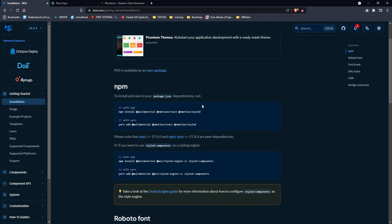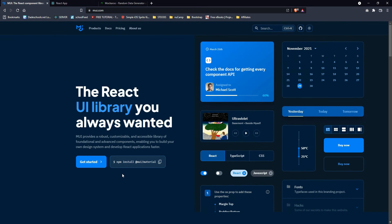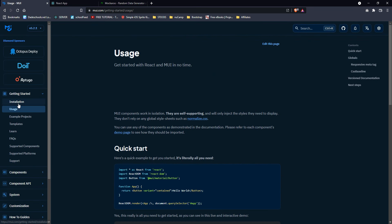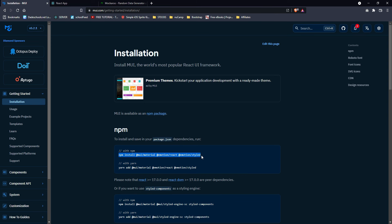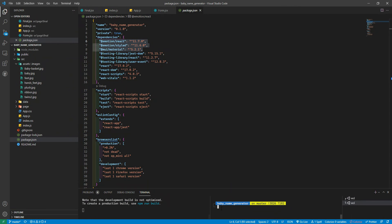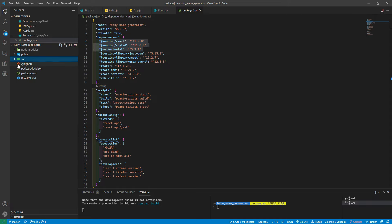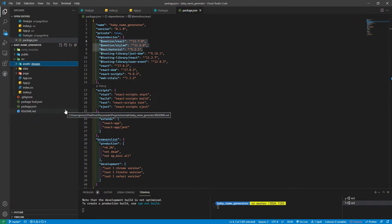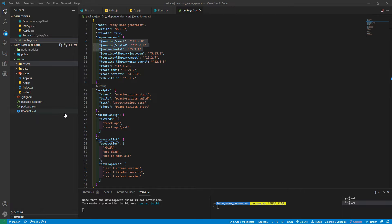On the Material UI site, go to Get Started > Installation and copy and paste the install command into your terminal. I've already done that. Install the packages and you're good to go. I also cleaned up the boilerplate that npx create-react-app gives you — removed the crap you don't need.